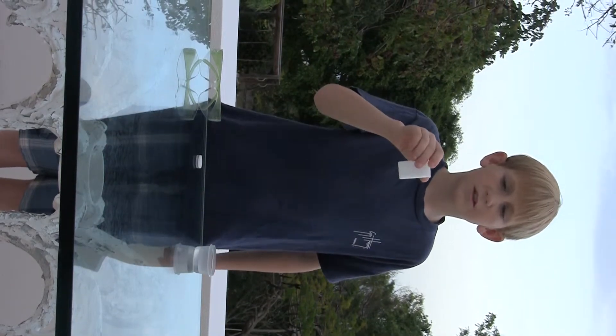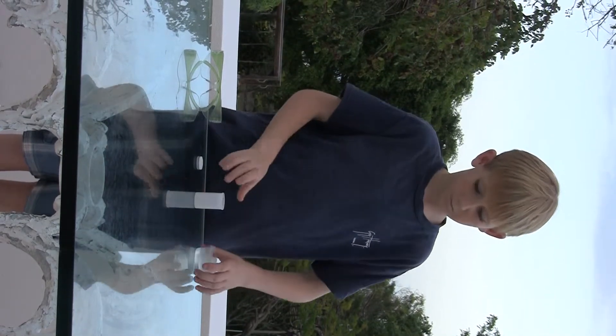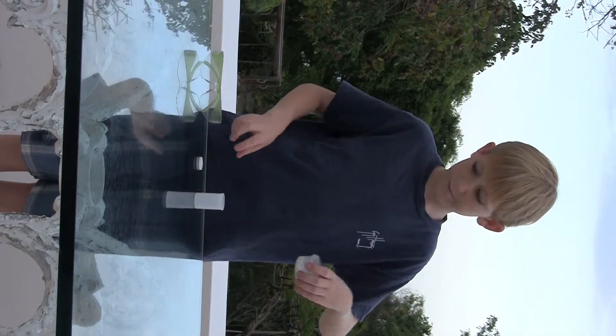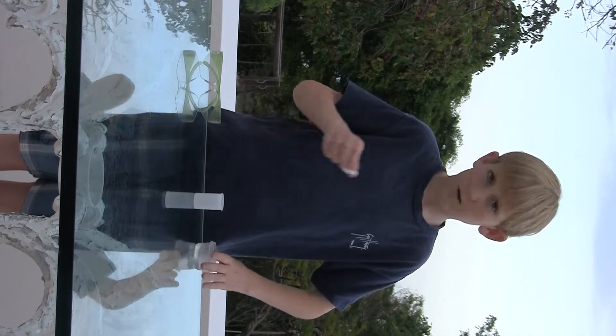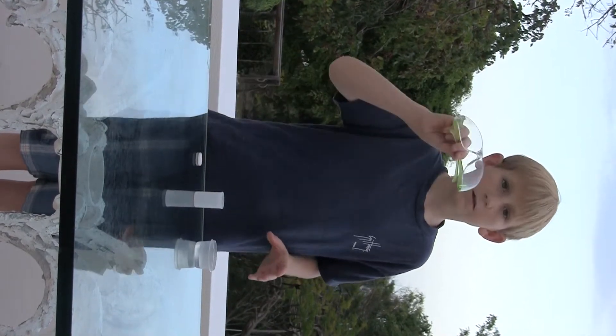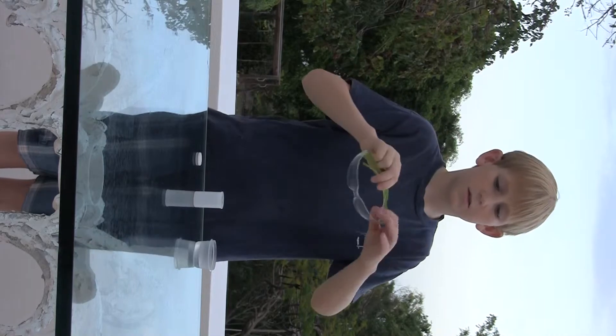What you will need? You will need a film canister, some water, an Alka-Seltzer tablet, and safety glasses or goggles.